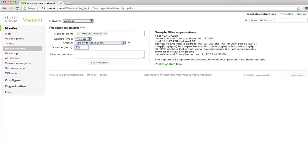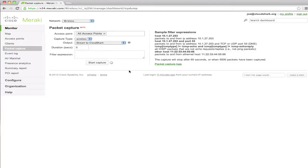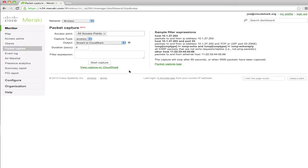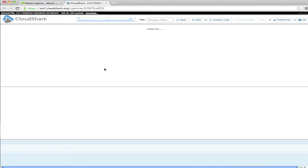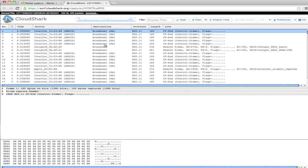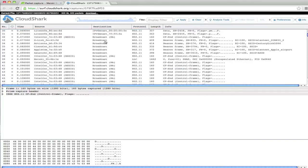I'm only going to capture for six seconds so that you can see how this works. You can also add your own filter expression, so if you know what you're looking for ahead of time and you only want to see that traffic, you can do that too. Once the capture is finished, you'll see a 'view capture on CloudShark' link, and if I click on it, it will take me right to the capture in CloudShark.